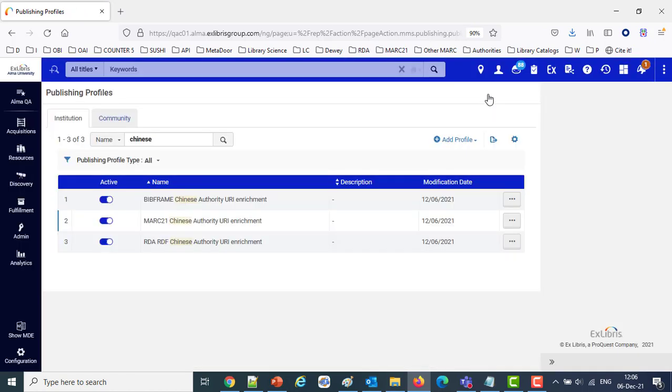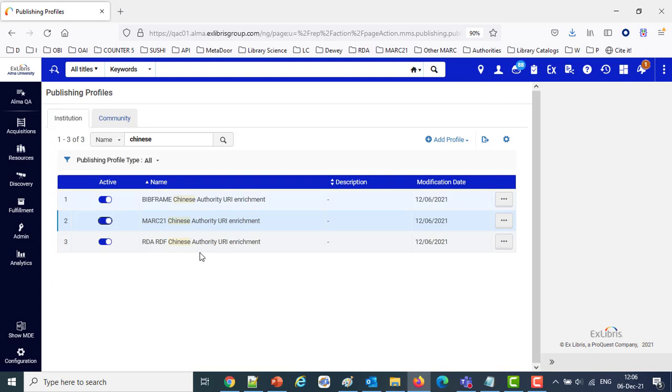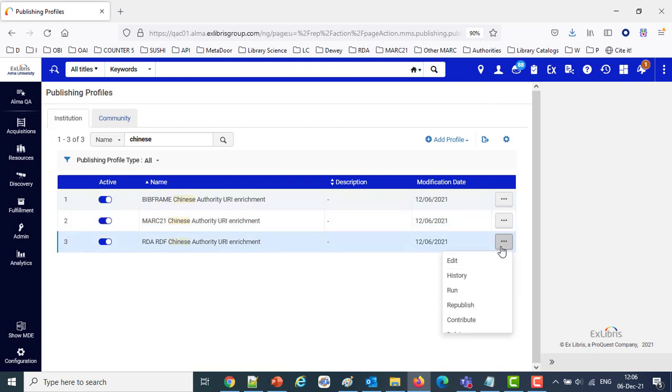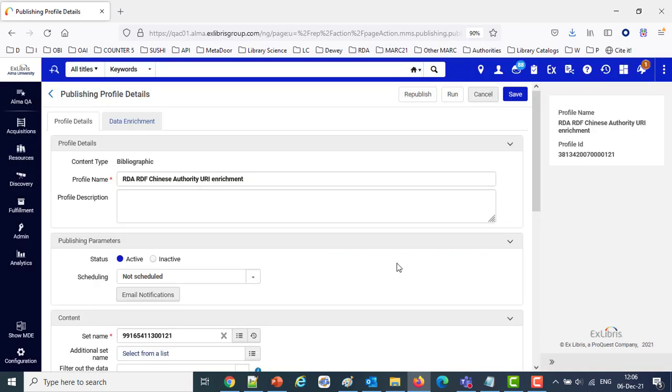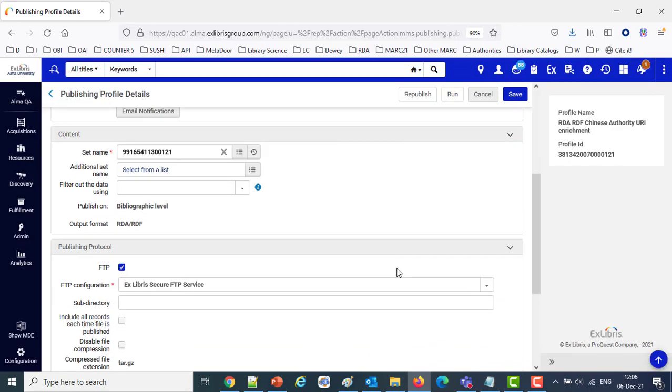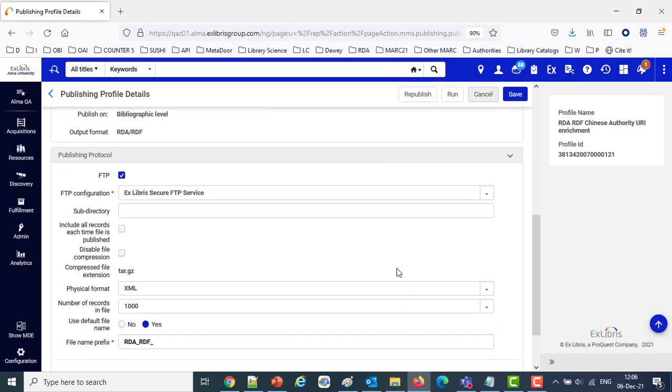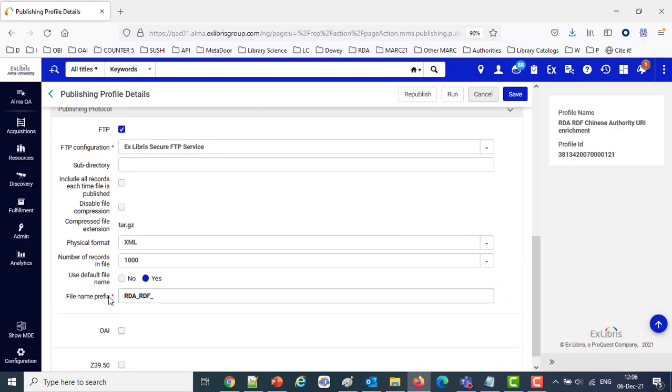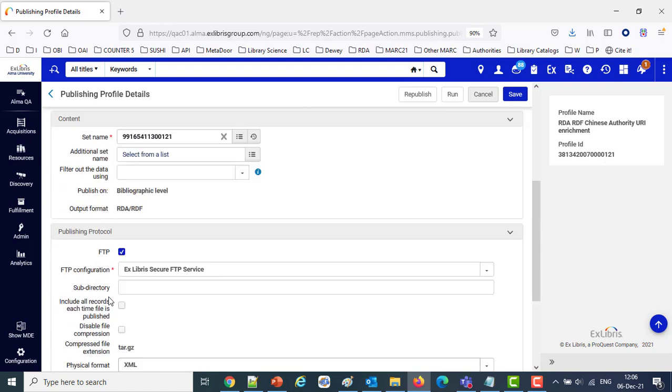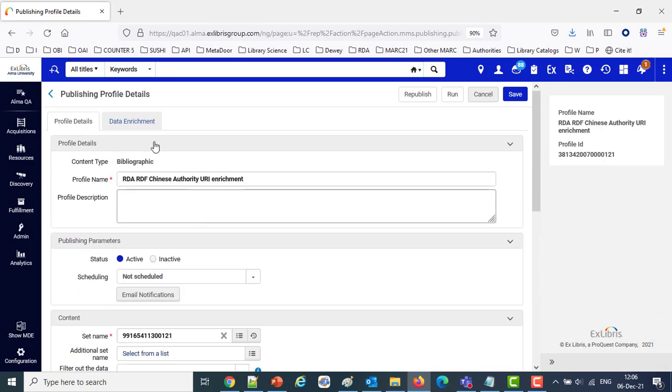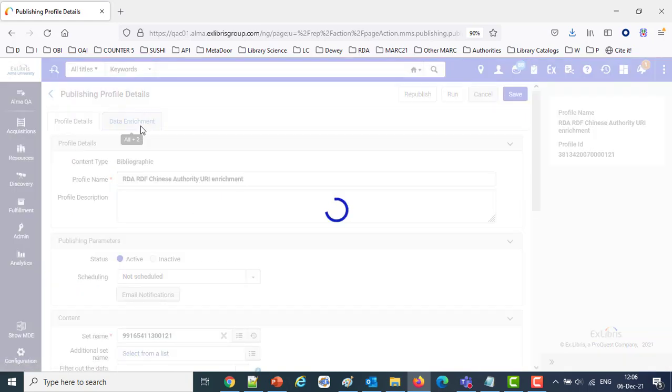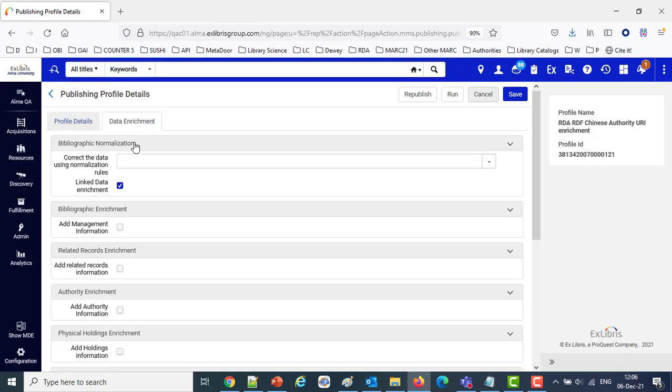Then we have one more publishing profile going to Format RDA-RDF. Similar to all of the other ones we looked at now, only difference, this one has a file name prefix RDA-RDF, and the format is also RDA-RDF. And like the others in the Data Enrichment section, we have said use the linked data enrichment.